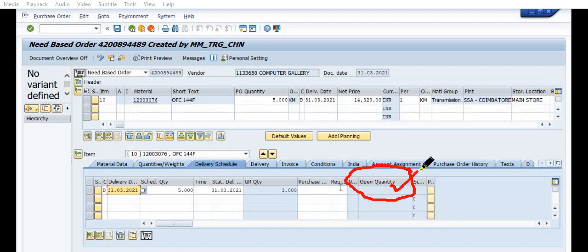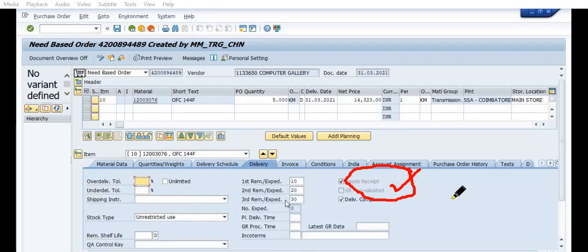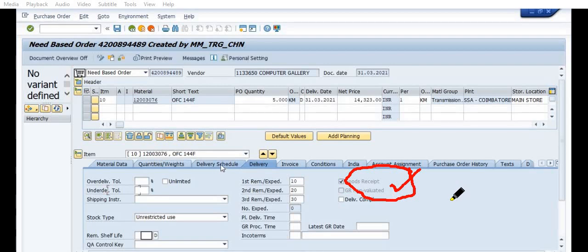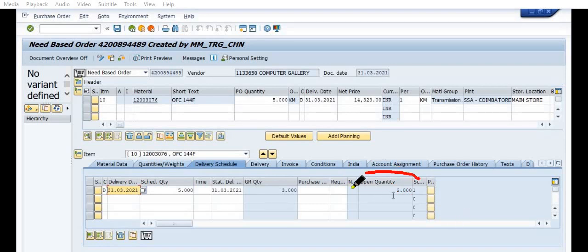So, your purchase order is scheduled for 3 quantity, GR quantity 3, you have ticked on the final delivery schedule. So, your purchase order does not seem to be open. Once you uncheck this final delivery schedule, the system will reflect 2 kilometers open. Once you click on the final delivery schedule, system will not show open.